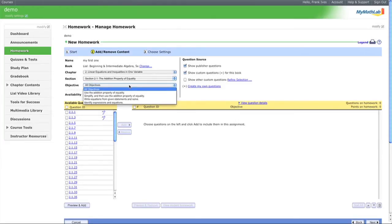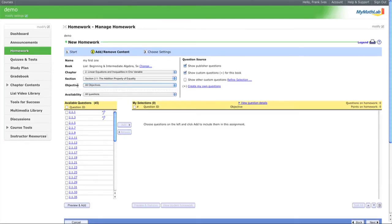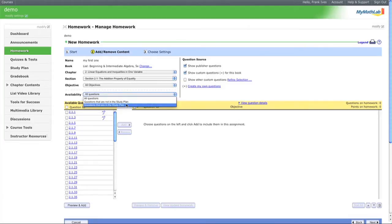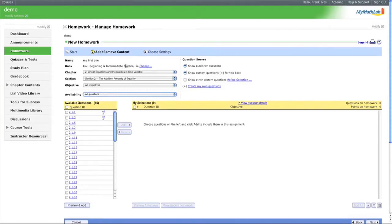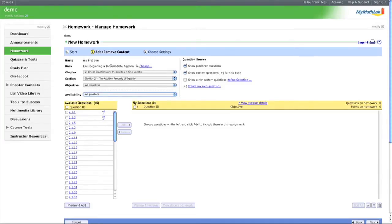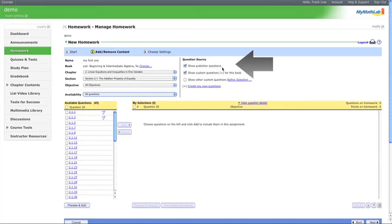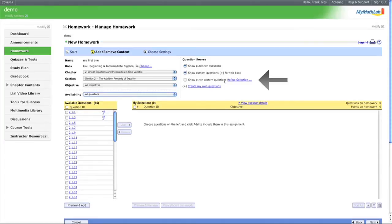We'll use all objectives - it breaks down problems by objective. Set availability to all questions, not just those in the study plan. You can pull problems from any book, not just your course textbook. Question sources include publisher questions, custom questions for this book, and you can create custom questions.